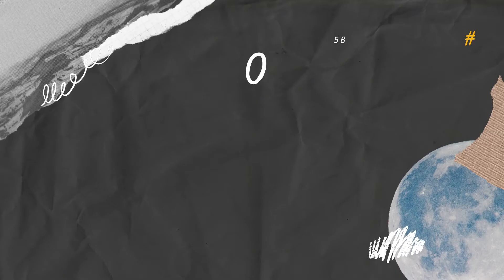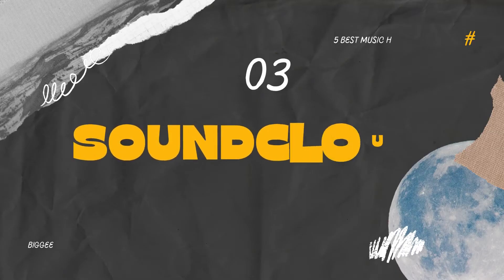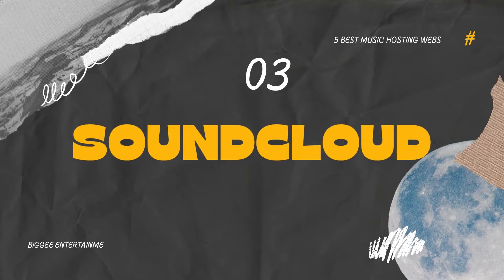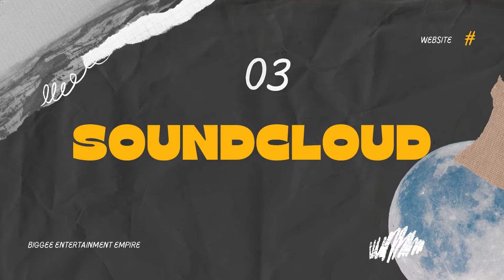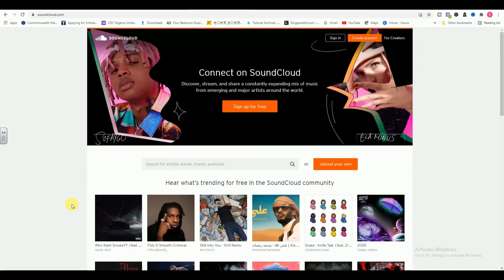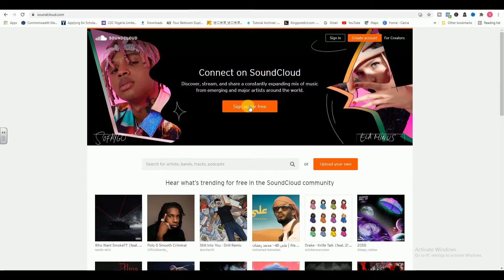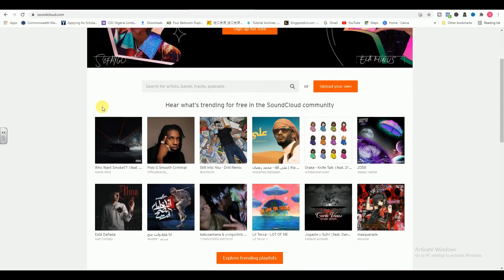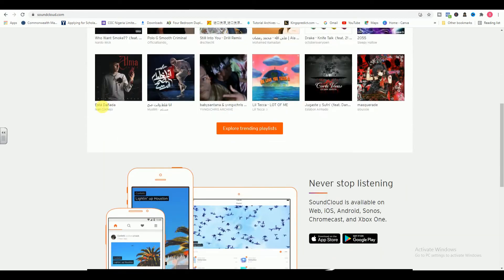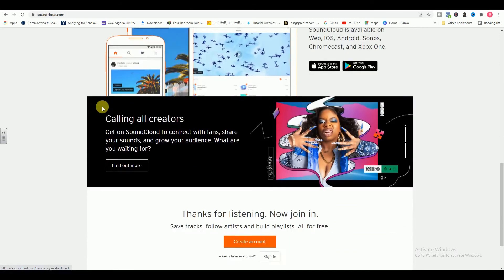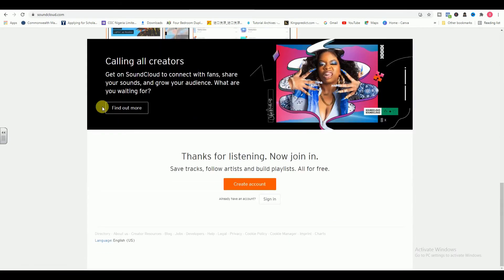3. SoundCloud. SoundCloud is considered by many to be an industry standard, and it has a large, active user base among fans and artists alike. It's a great website to host your music if you're looking to build a community, especially if you like the idea of fans and fellow musicians leaving comments on your tracks.